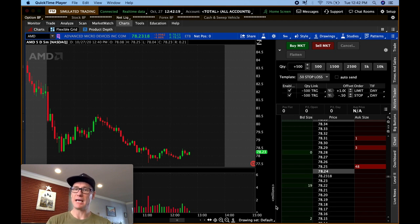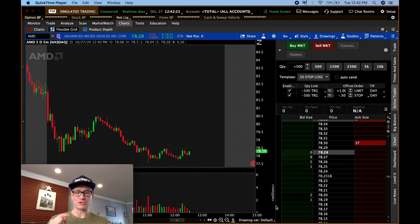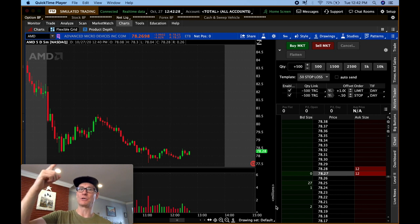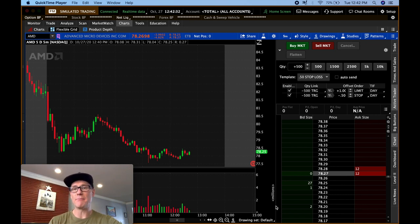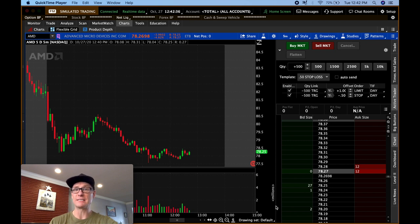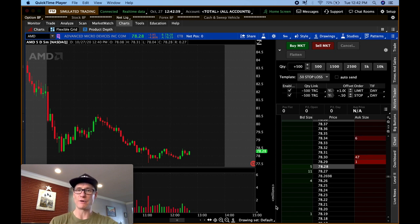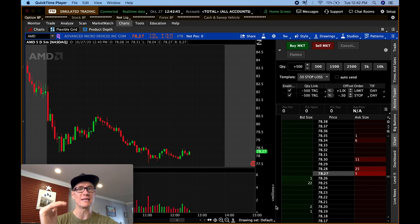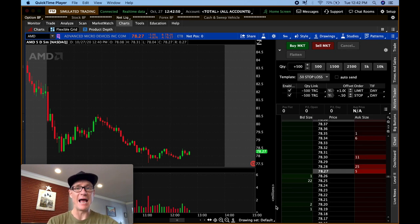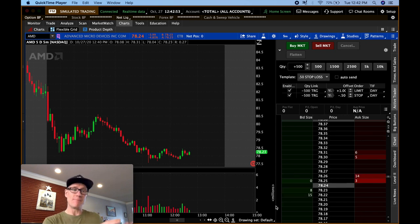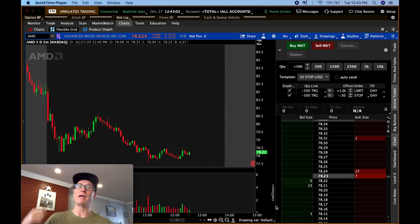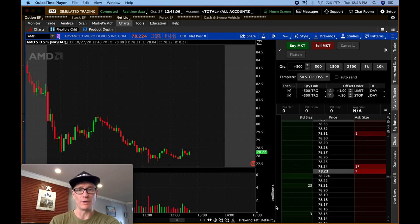Moving on to limit orders: a limit order says if you're trying to buy a stock, you're telling the broker you'll buy it but only at a certain price or below. If you're shorting, you're saying you'll sell it but only at a certain price or higher. For example, if you wanted to buy a stock at $79 and it's trading at $79.10 and you submit that limit order of $79, nothing will happen unless it gets down to that price. That's the difference — specified price or better.